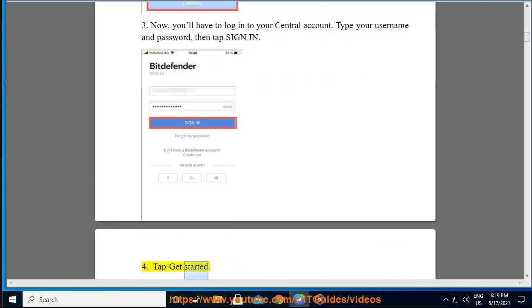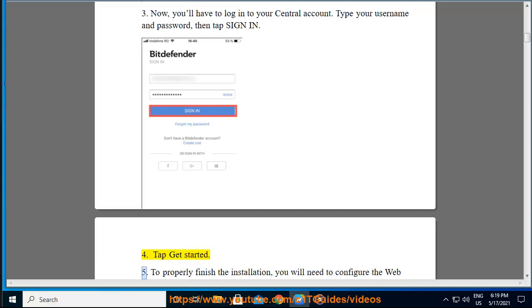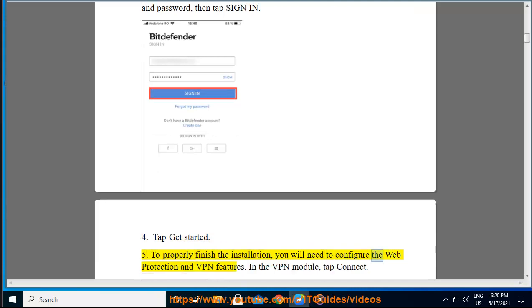Step 4: Tap Get Started. Step 5: To properly finish the installation, you will need to configure the Web Protection and VPN features. In the VPN module, tap Connect.